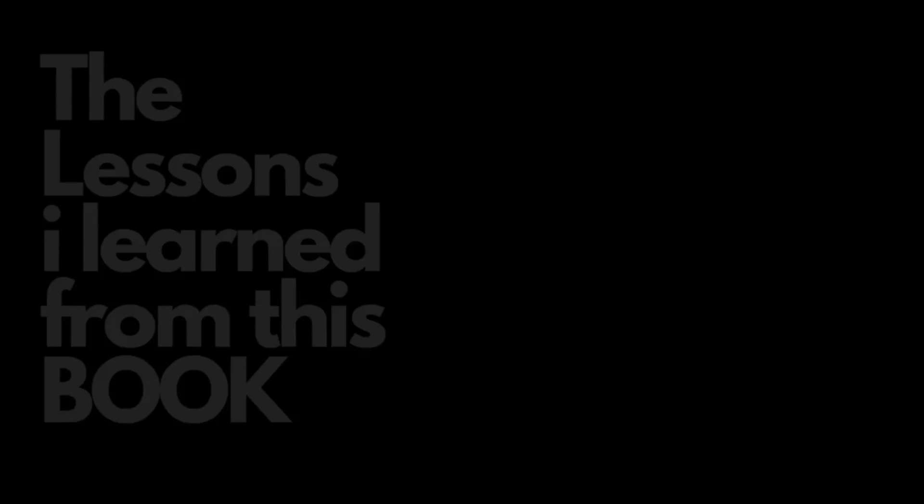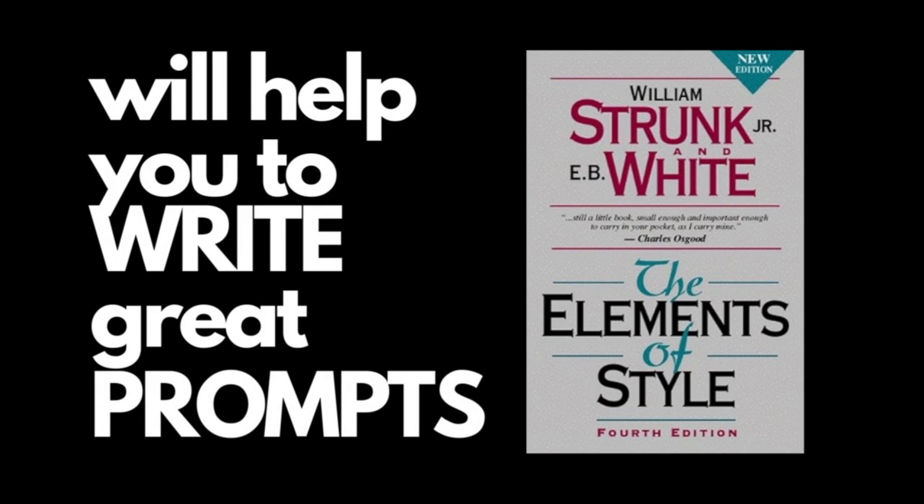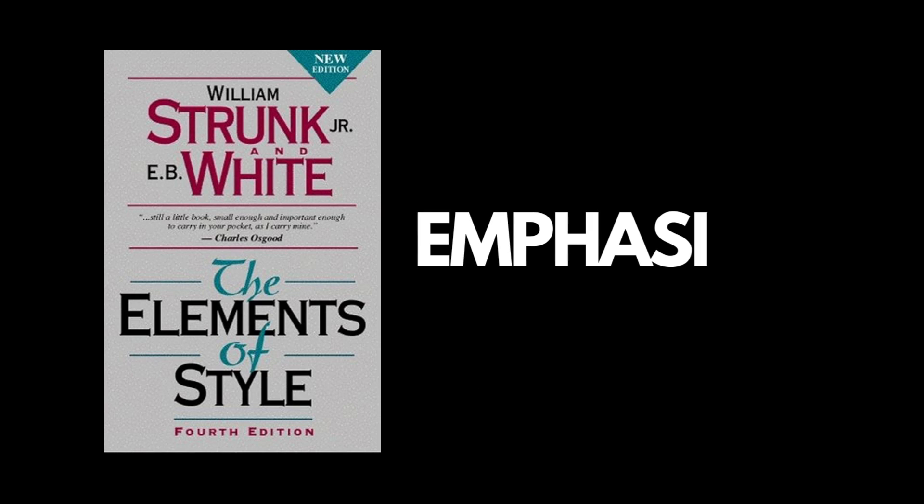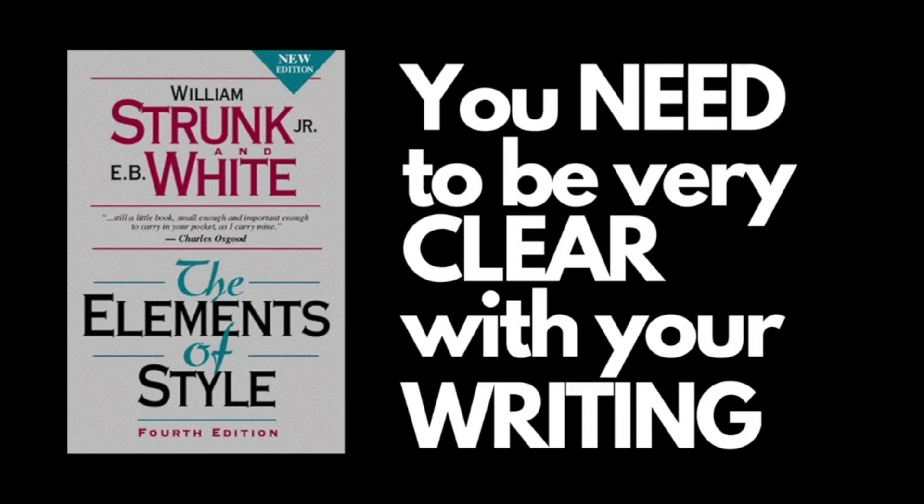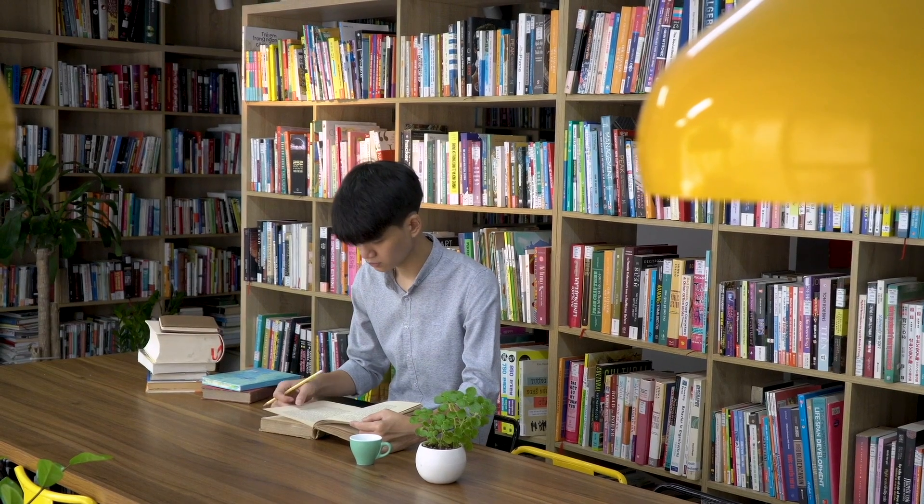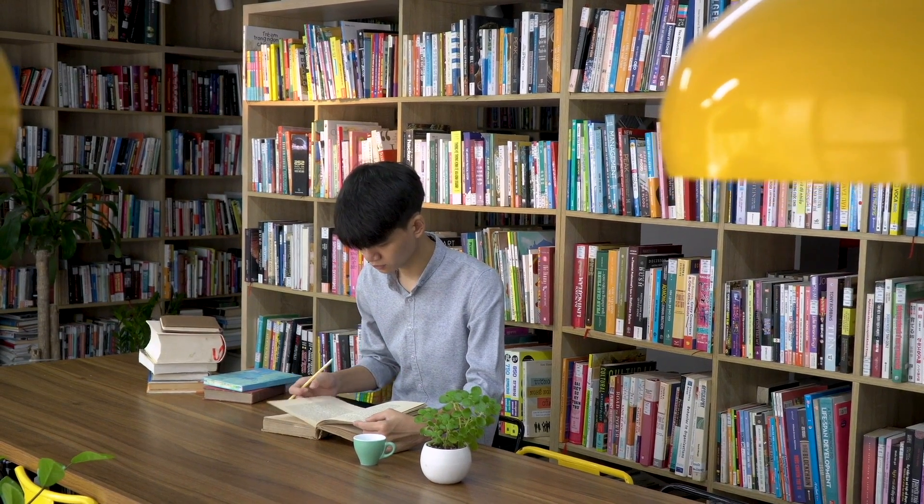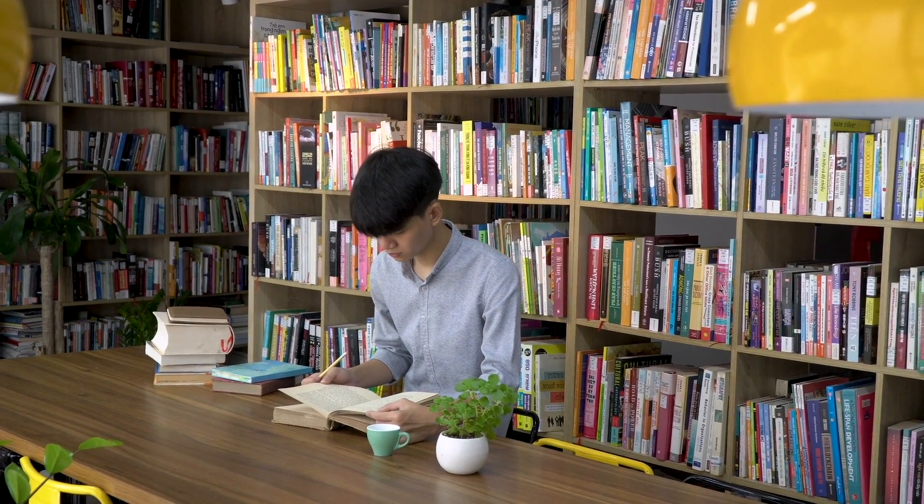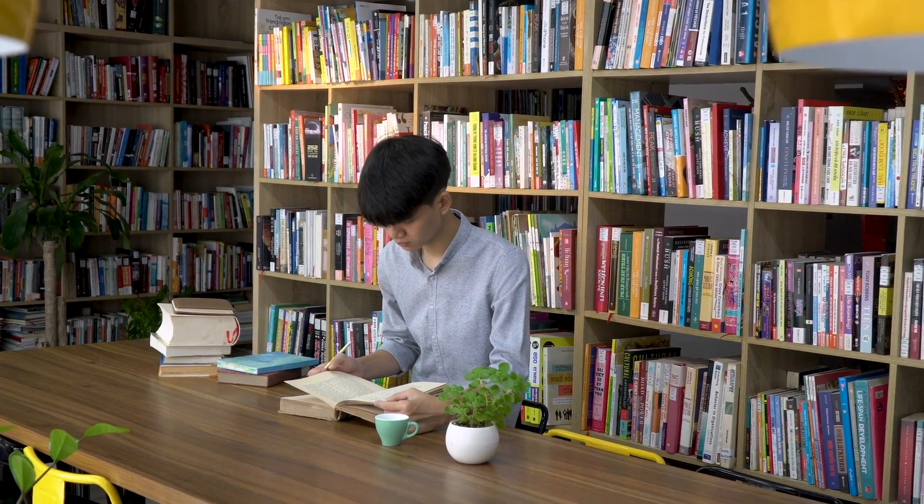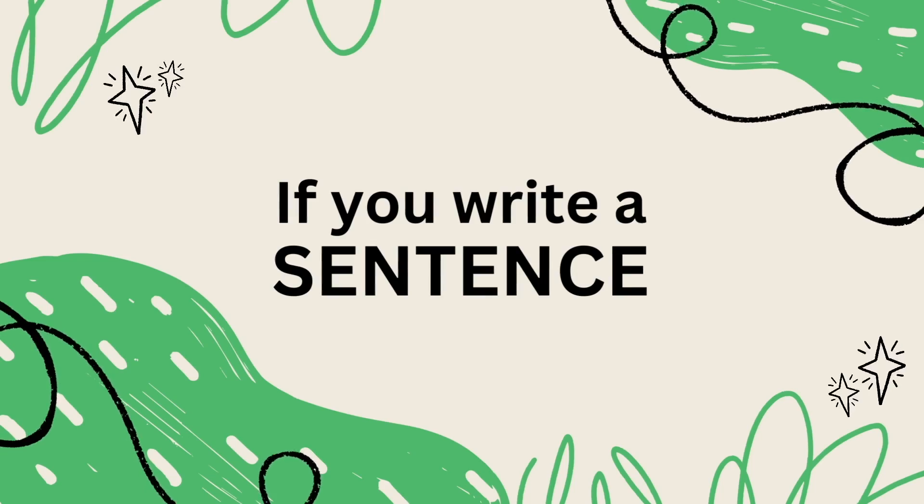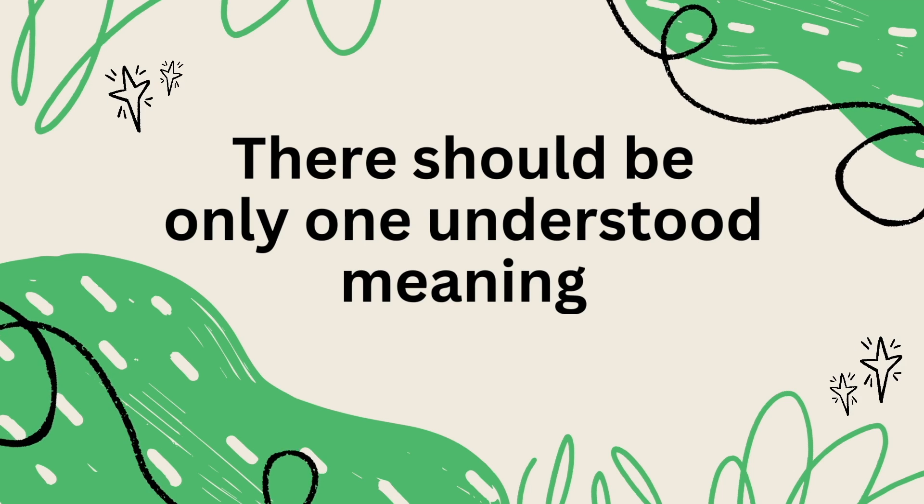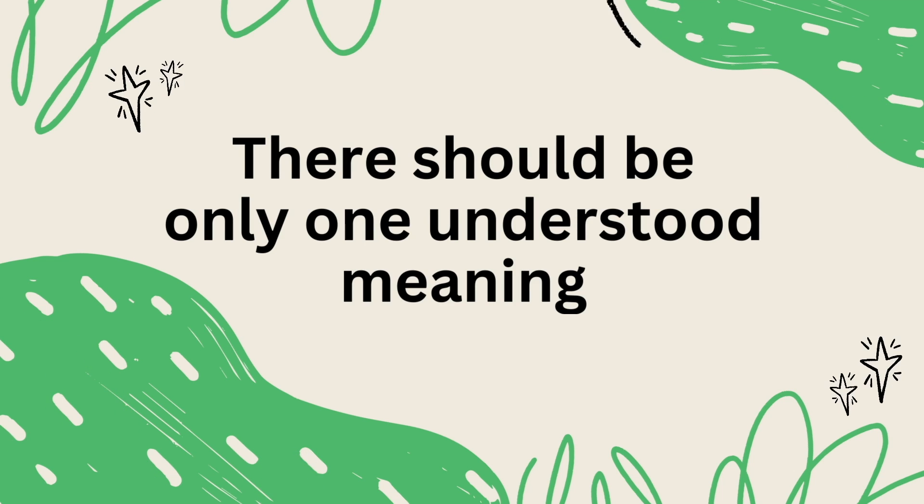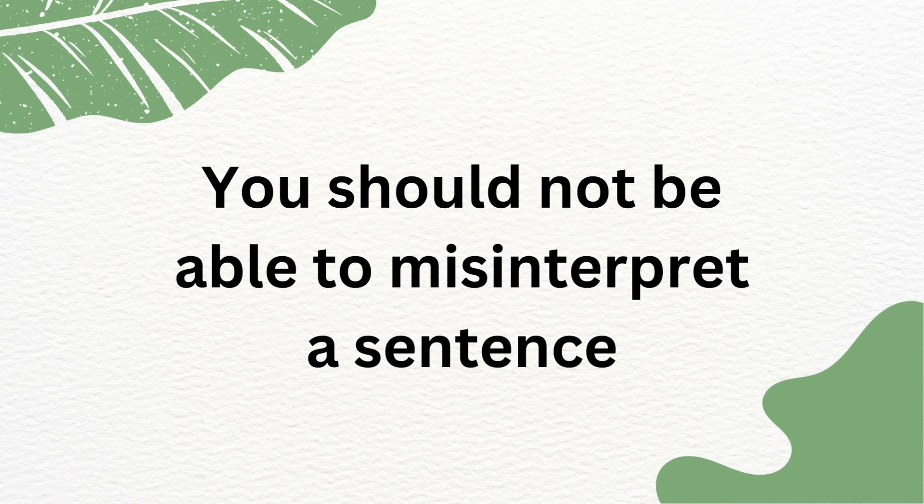Now, why am I telling you to buy a book on how to write well when talking about prompt engineering? The reason is the lessons I learned from this book will help you to write great prompts. One of the things this book really emphasizes is that you need to be very clear with your writing. One of the rules is that there should not be many different ways to interpret your writing. If you write a sentence, there should be only one understood meaning. You should not be able to misinterpret a sentence.